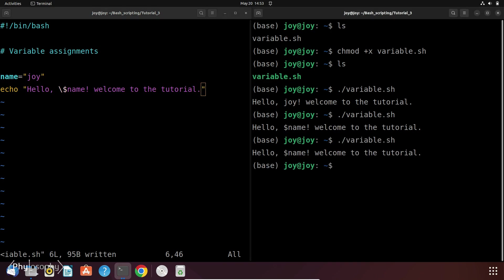So in this case also it prints the hello dollar name, welcome to the tutorial. So this is just to show you the difference between single and double quote in bash scripting.